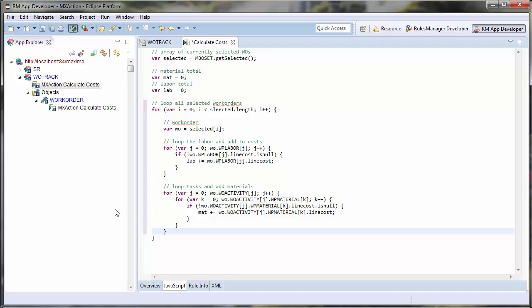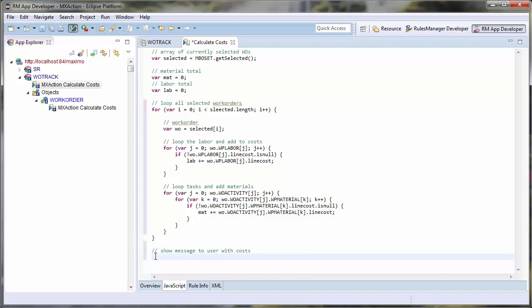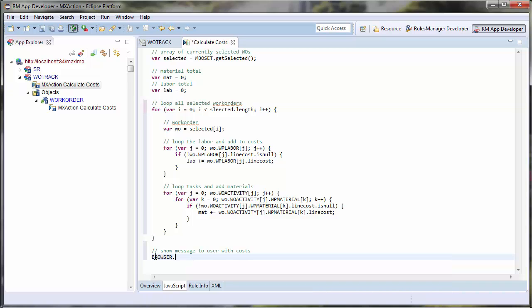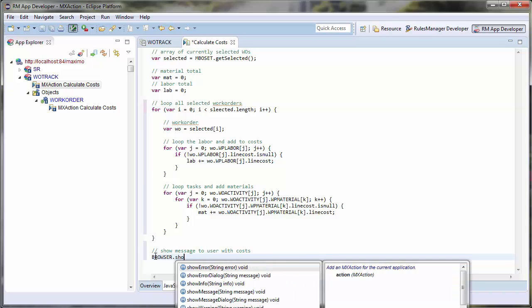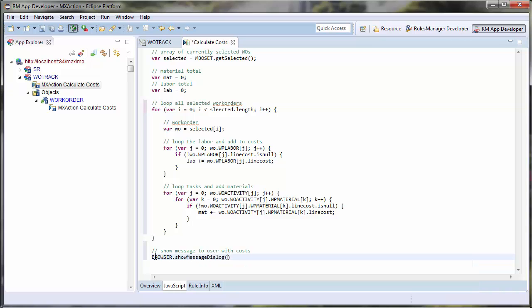Lastly, I will also need to send a message to my user with the details of the total costs. I will use the browser object to communicate this information back to the front-end user. I will then use the ShowMessageDialog function to pass a string. I am using SprintF here for the simplicity of passing in variables. I can also use simple HTML inside of this dialog. This will format my dialog to make it more readable to the front-end user.